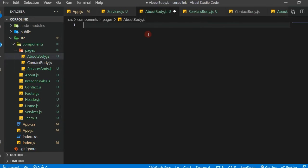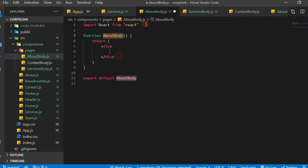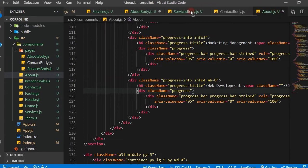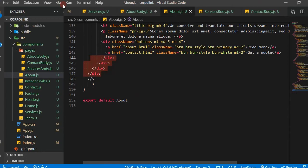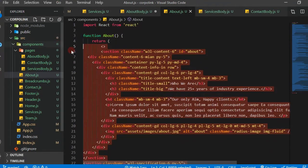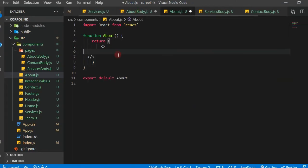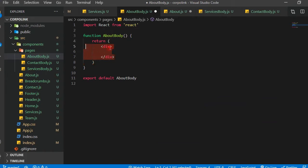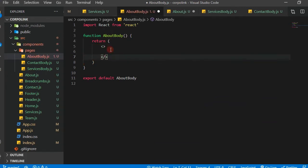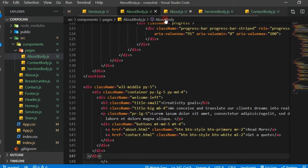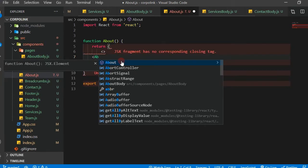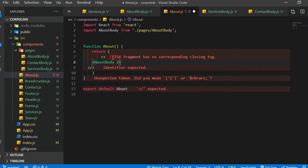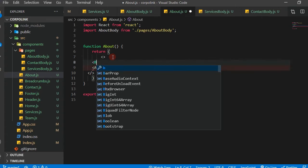I'm going to import the AboutBody and then come to the About page. I'll drag it over here and cut everything - Ctrl+X - and paste it right here, making this into a JSX fragment. Then inside About we render AboutBody so it auto-imports, and up here we're also going to put the Breadcrumbs.